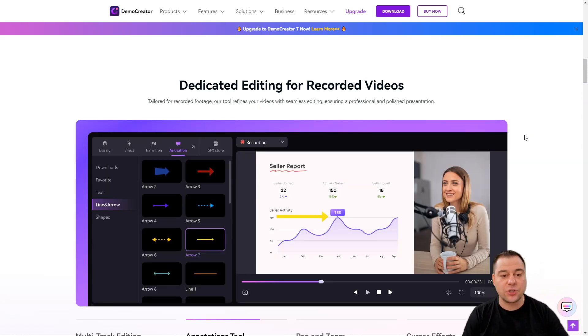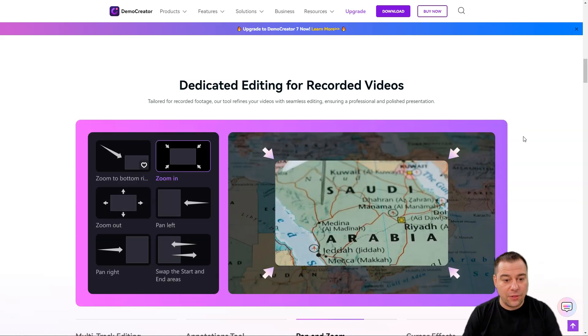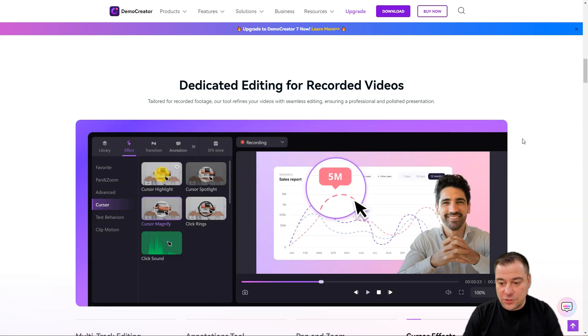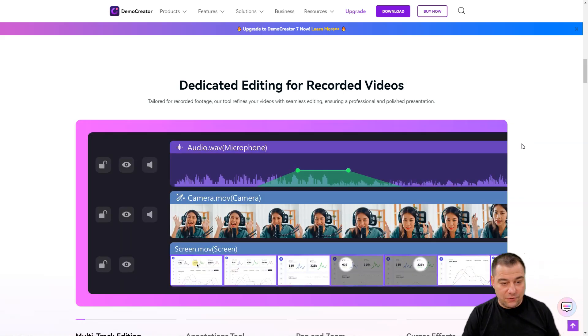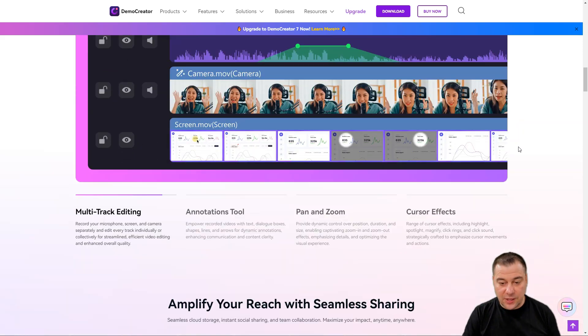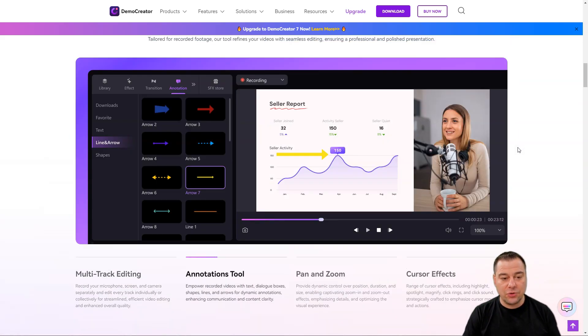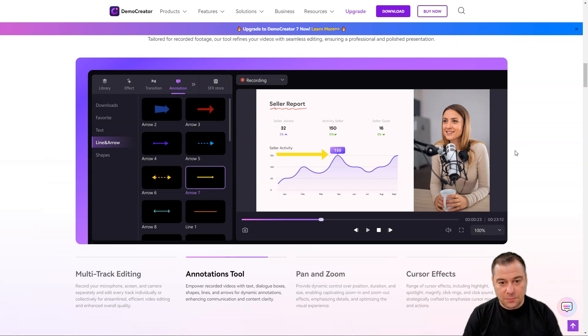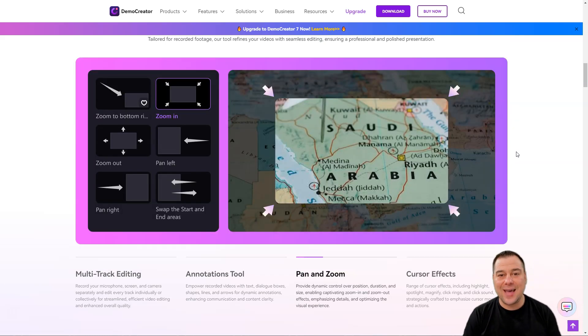Let's scroll deeper on the official website and after I'm going to show you how to actually use this tool. We're going to jump in and I'm going to show you all the interesting stuff that's under the hood. Dedicated editing for recorded videos.